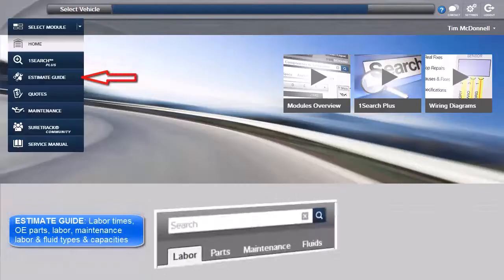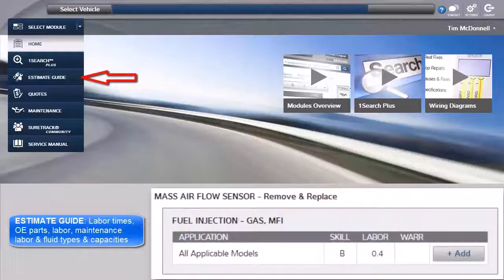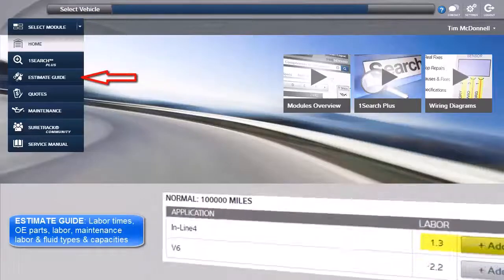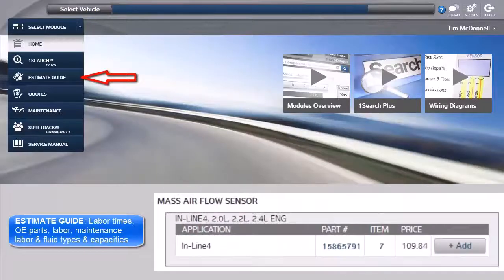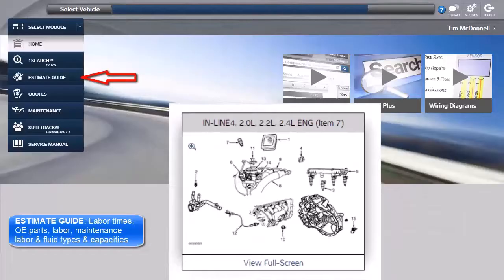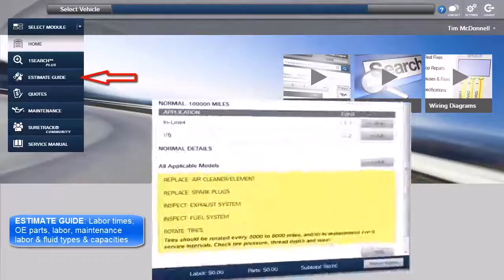Estimate Guide provides access to lookup labor times for repair and maintenance procedures, OEM part numbers with list pricing, and also fluid types and capacity information to go along with scheduled services.